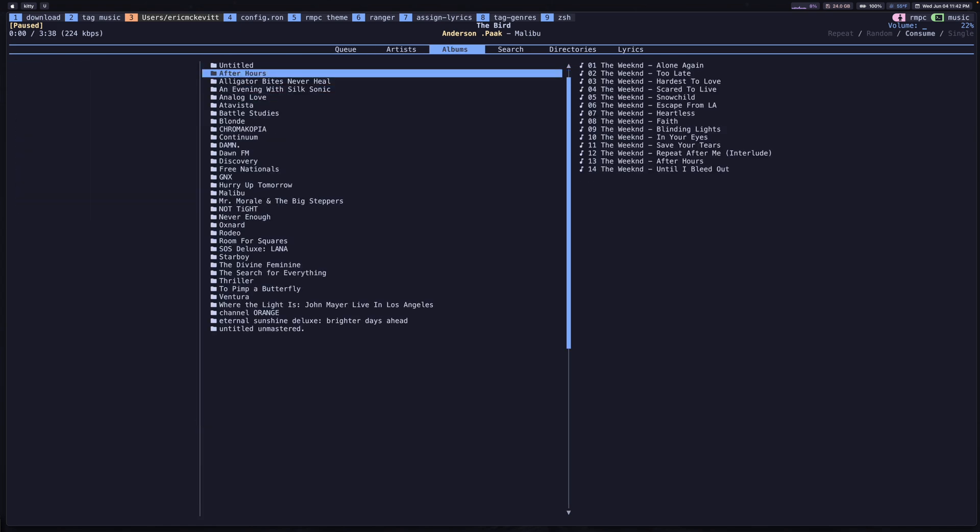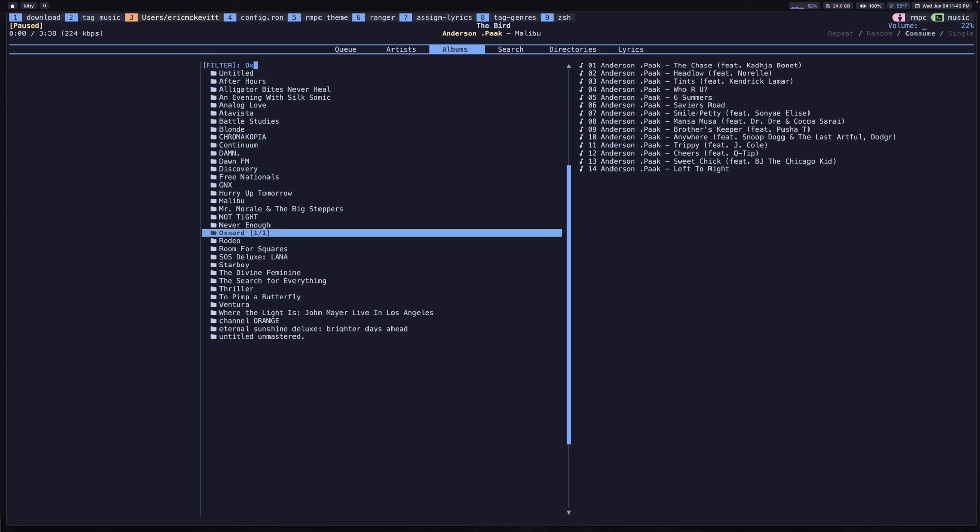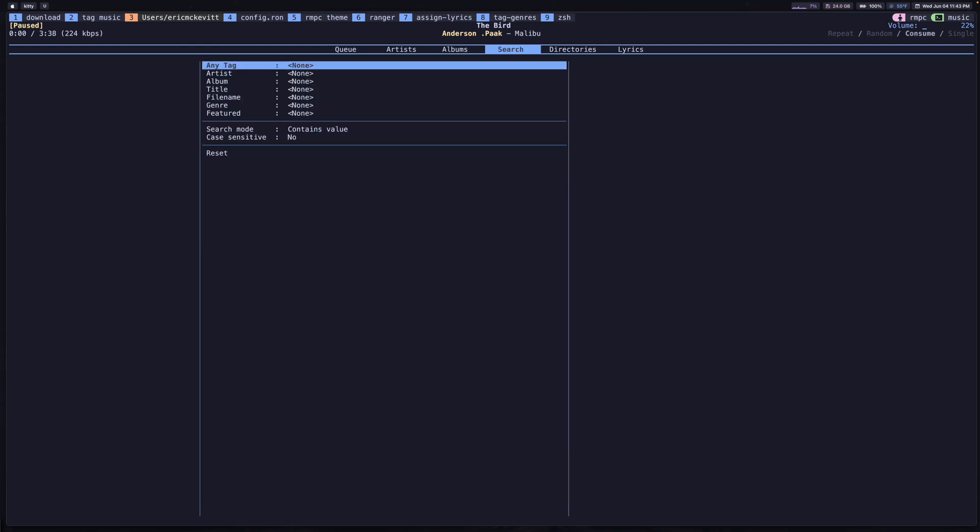The third tab here is just for all of your albums. If you know exactly which album you want to play, you can press slash to search and then start typing. And then again, if you want, you can press A to add that to the queue. The next tab is the search tab, and this is what I think separates RMPC from any other music player, including Spotify.